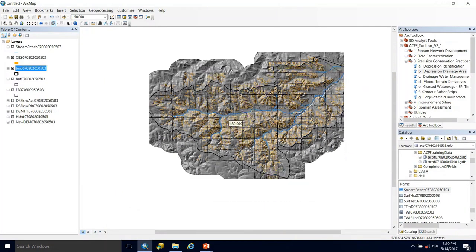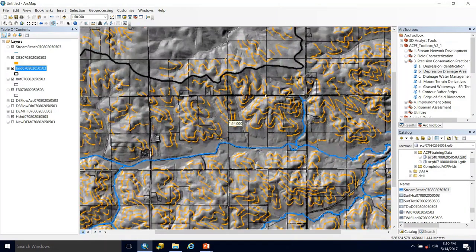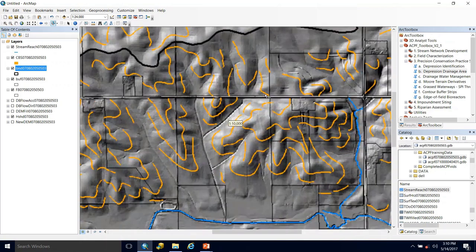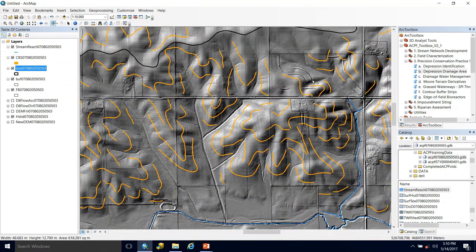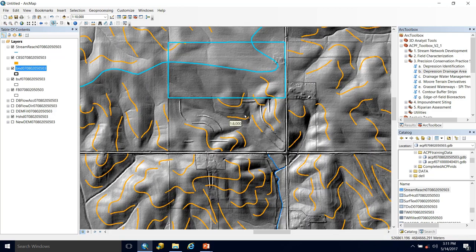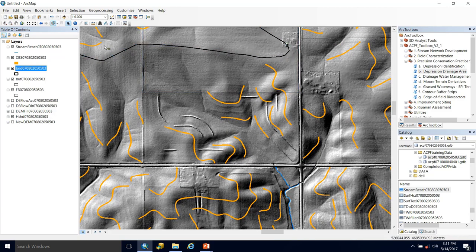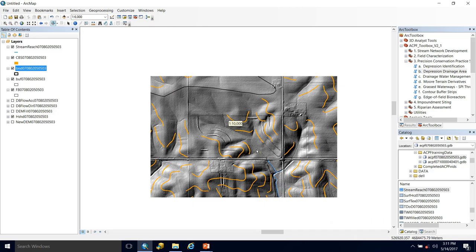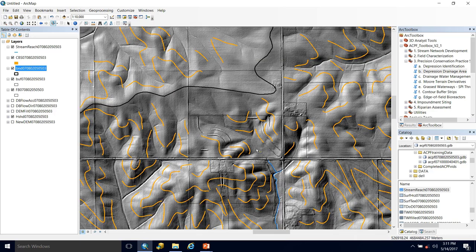In certain areas within this watershed we can see that some terraces already exist by looking at our hillshade — you can see them here as grooves — and some of our contour buffer strips that were sited land very close to where they're already placed. There's a chance that some of these buffer strips may actually be better implemented as terraces.